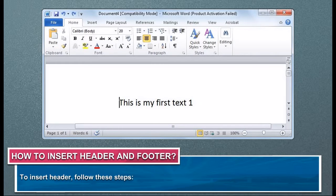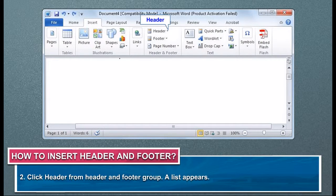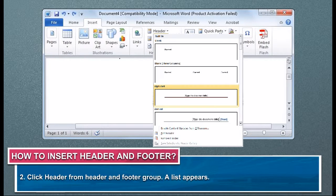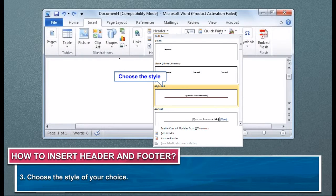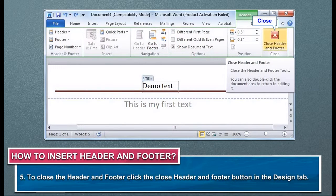To insert a header, follow these steps. Click the Insert tab. Click Header from the Header and Footer group. A list appears. Choose the style of your choice. Now, type the text you want at the top of each page. To close the Header and Footer, click the Close Header and Footer button in the Design tab.